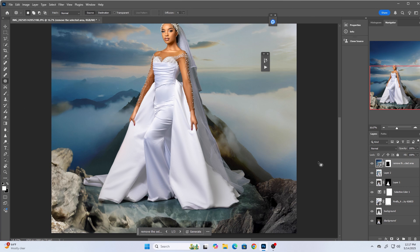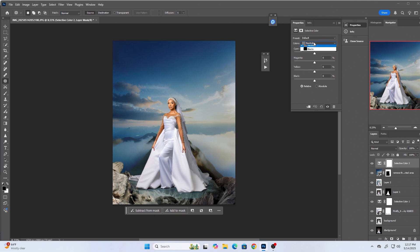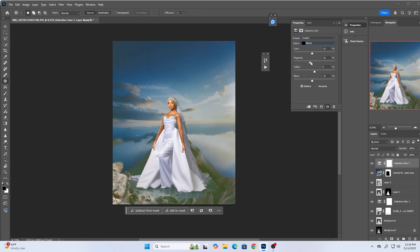I'll select a new adjustment layer and choose Selective Color, then go to Blacks and reduce them slightly. This applies to the overall image — I haven't isolated the background or the subject; I'm just blending the colors together to make the image look as realistic as possible. I'll then tweak the Cyans, Magentas, and Yellows to get the right look.